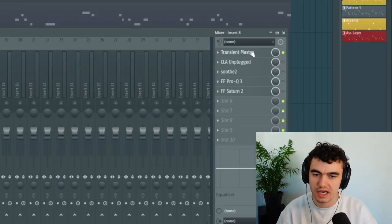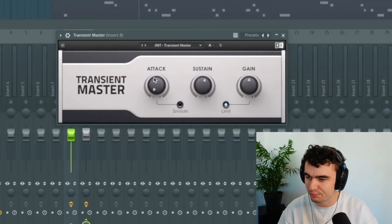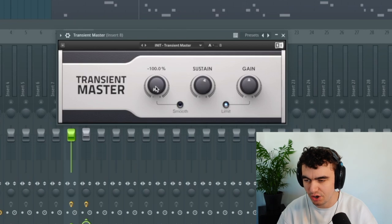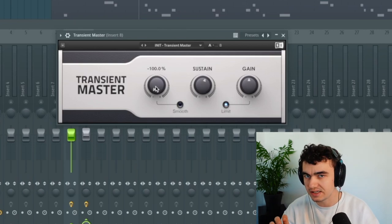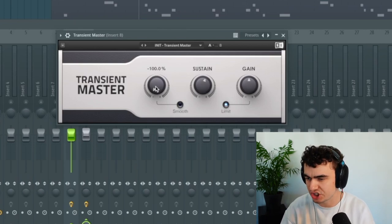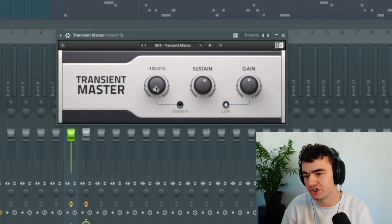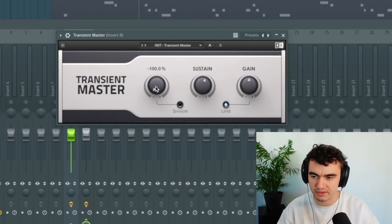For the processing I'm using a transient designer and I'm bringing the attack all the way down. Now you don't necessarily have to do that, but it tames the sharp and harsh attack in the beginning a lot and it helps it sit better in the mix.